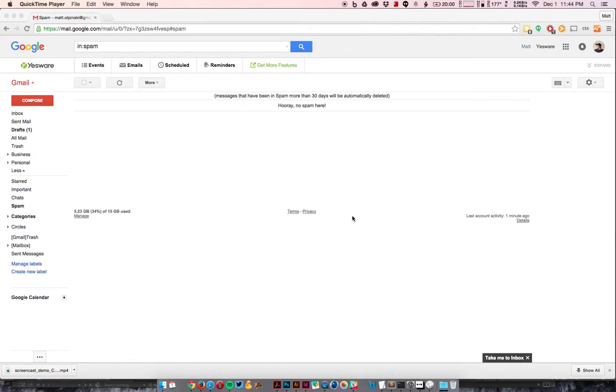Hey everyone, I just wanted to give you a quick demo of the Yesware Chrome extension for Gmail.